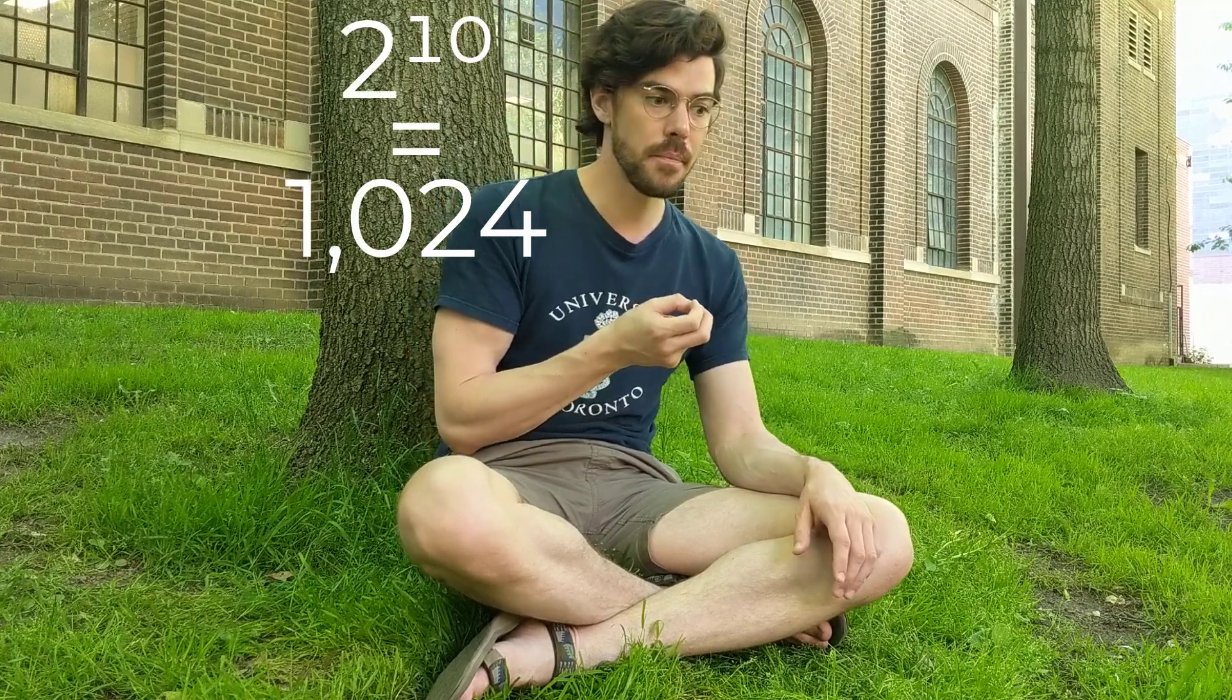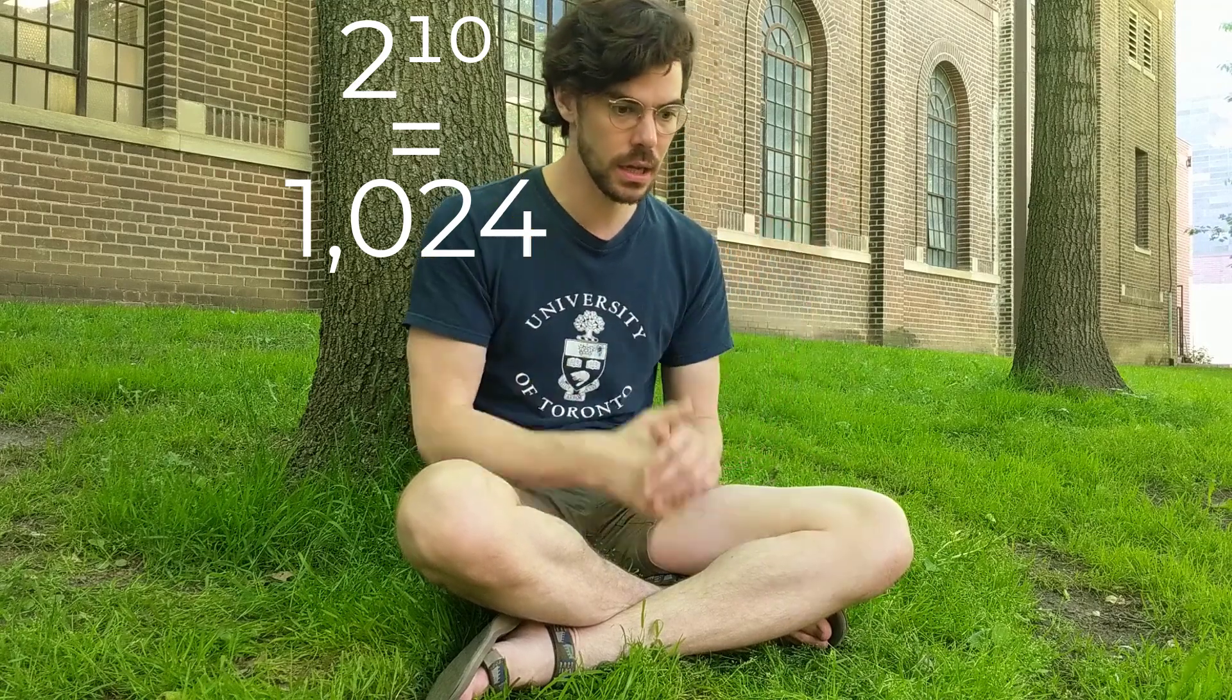Recall that the number of rows that go into a truth table are 2 to the power of n, where n is the number of atomic subformulas. So if we want to construct a truth table to assess whether this argument is valid, we're going to need 1,024 rows. That's way too big. U of T would never allow an assessment of that size, and I don't even know if I own enough pencils myself to construct one.